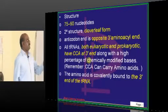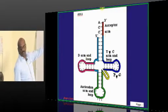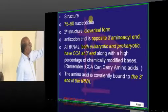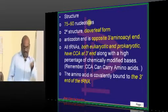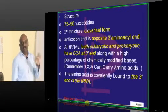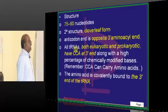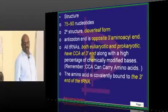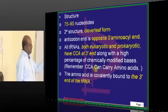All tRNAs — both eukaryotic and prokaryotic — have a CCA end. tRNA has 75 to 90 nucleotides. It is an RNA with a 5' and 3' end, just like DNA and RNA. The CCA end is where amino acids come and sit, so CCA can carry amino acids.